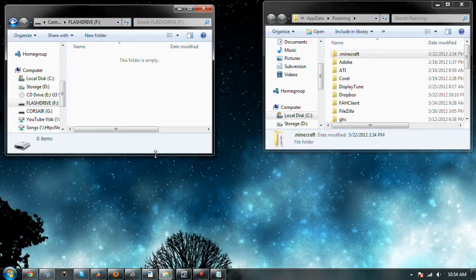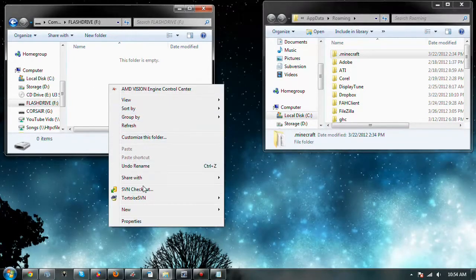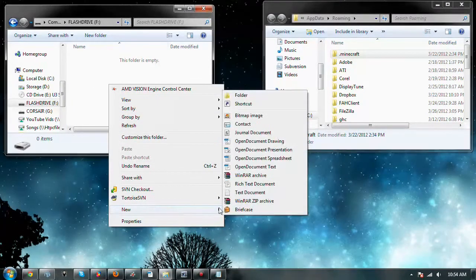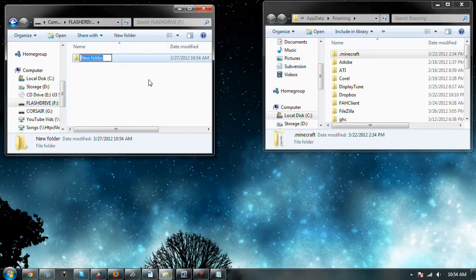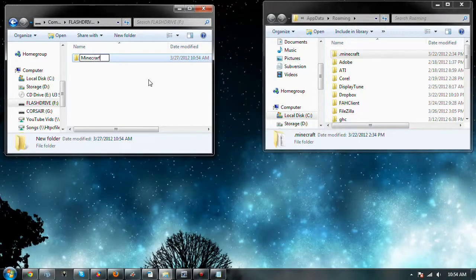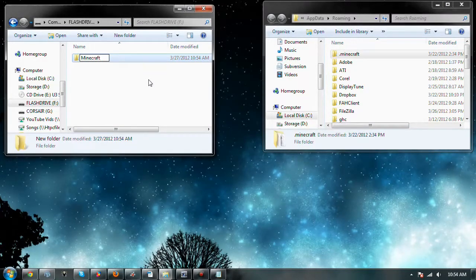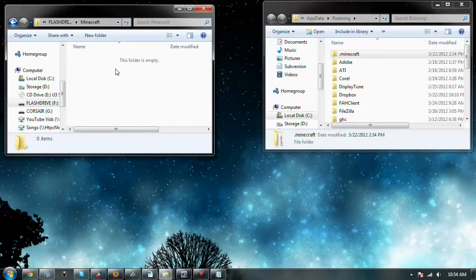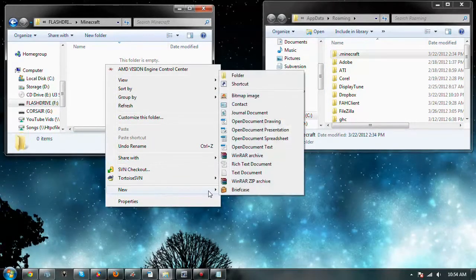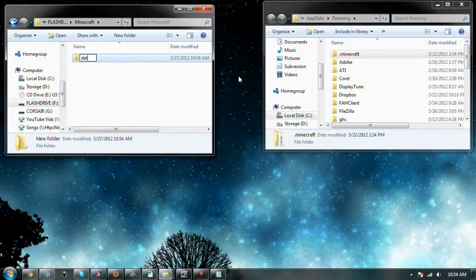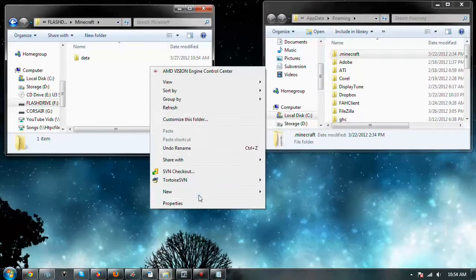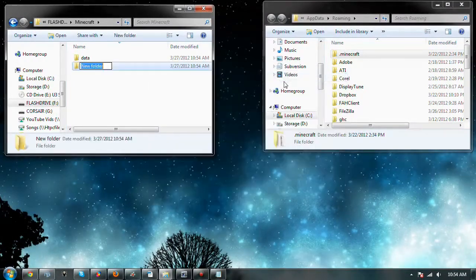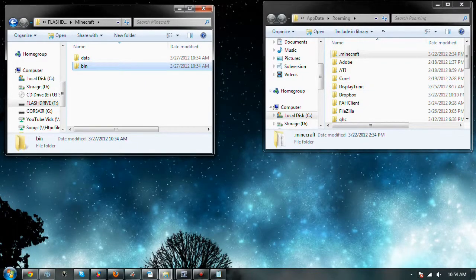So, here's my little flash drive, just so I can demo this easily. I like to make a folder called Minecraft, just to keep it all kind of connected together. And in that folder, I make one folder called data, and one folder called bin. Just like that.